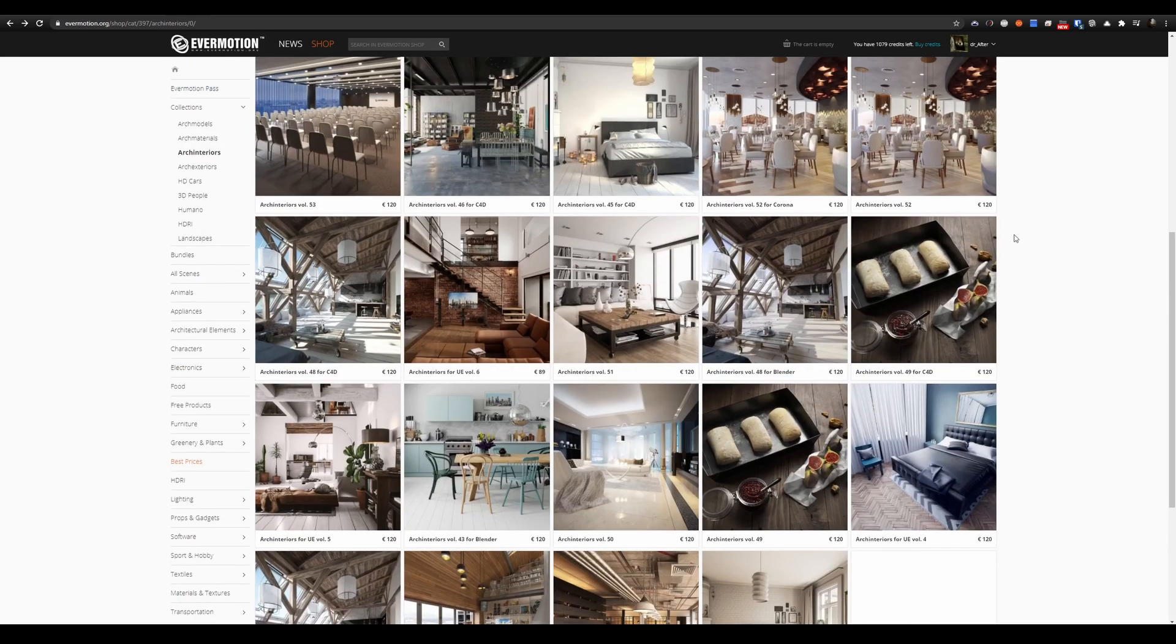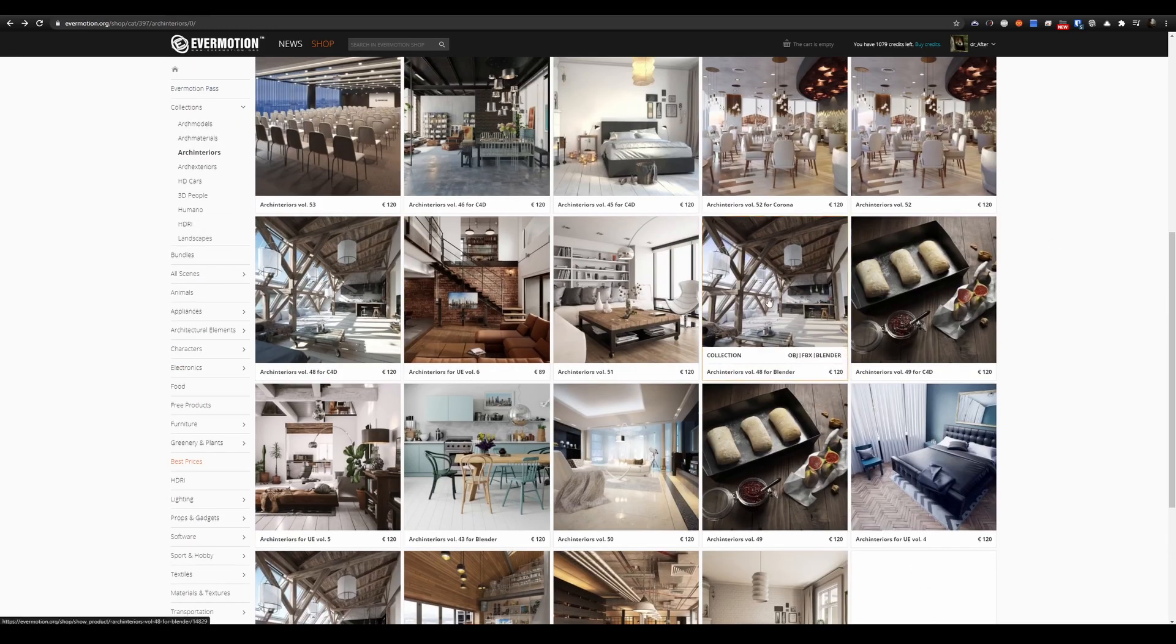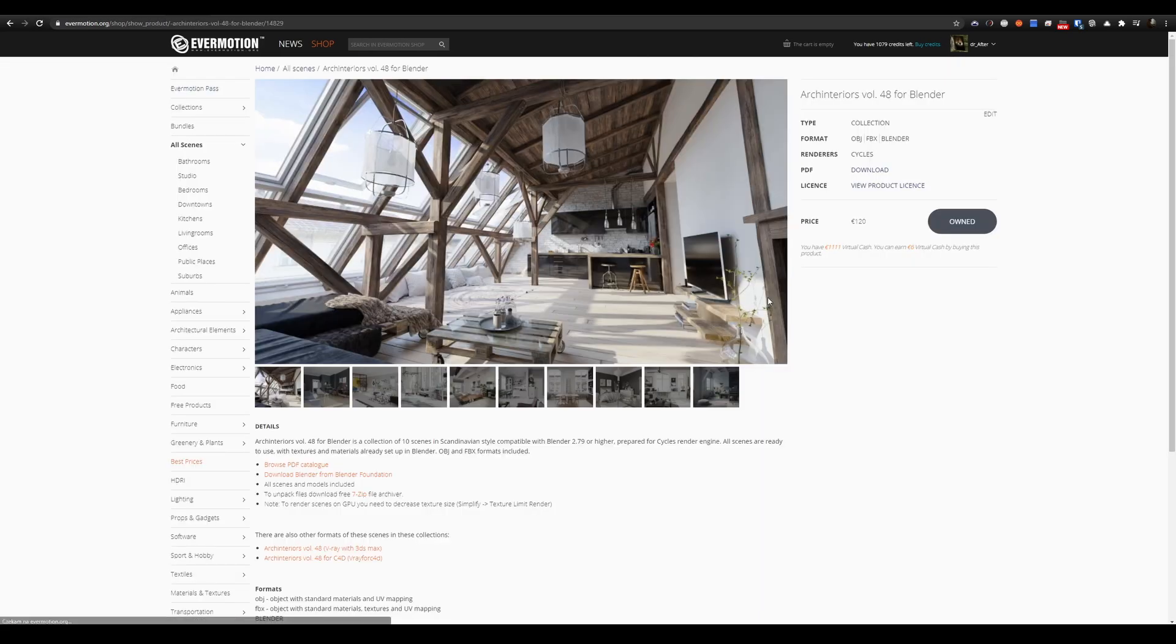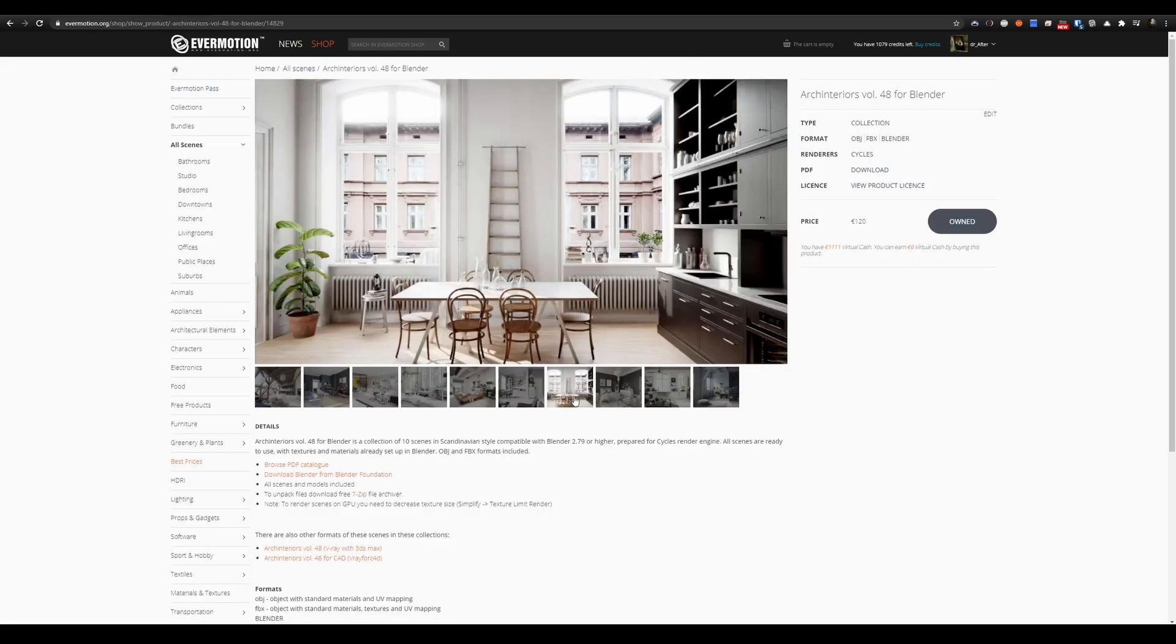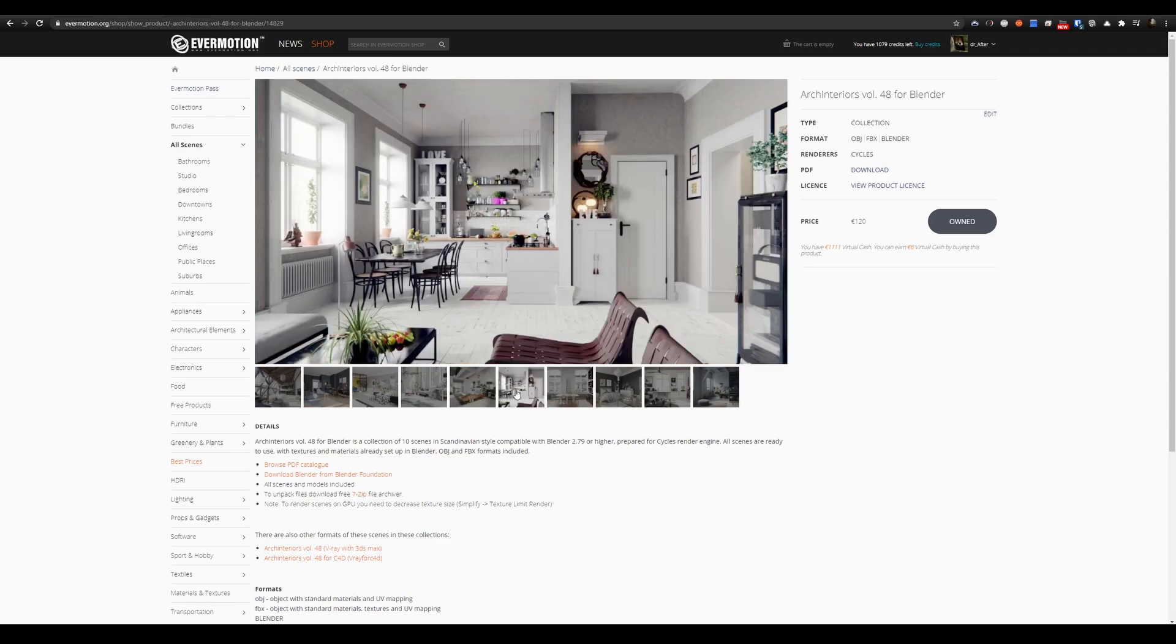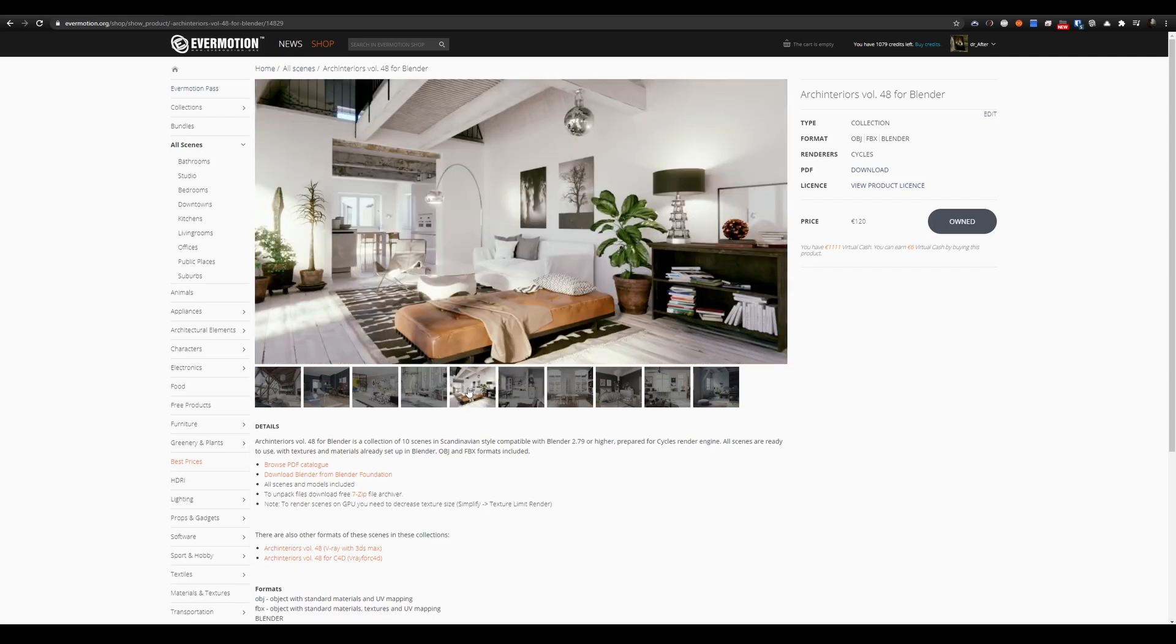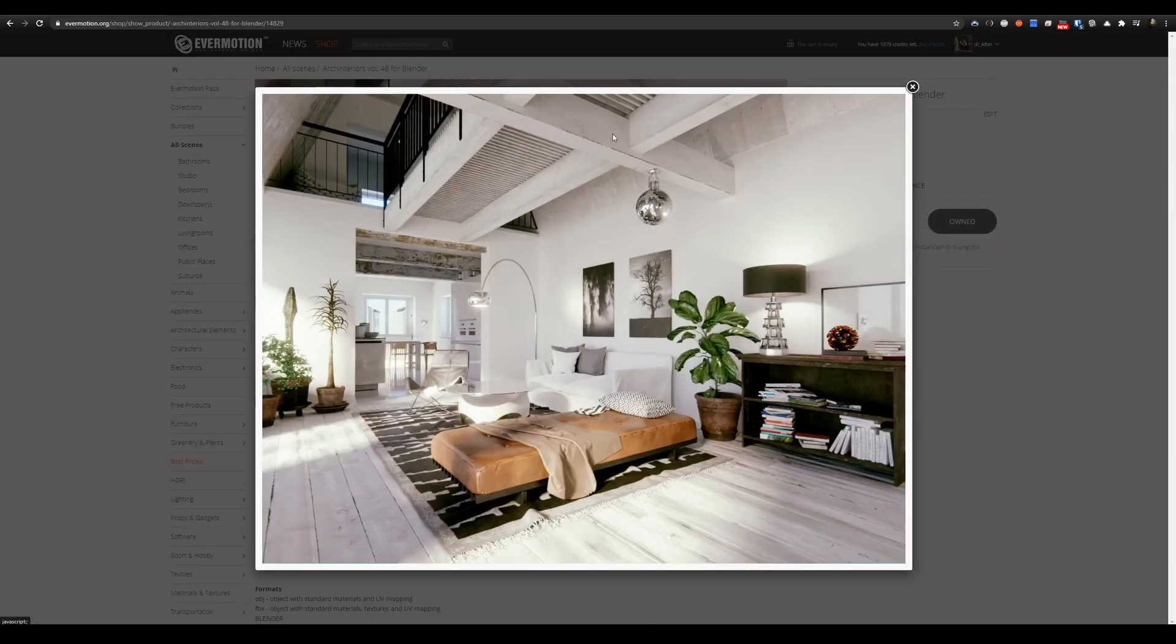I will use ARC Interiors Vol 48 for Blender, scene number 5. It is available in Evermotion shop. You can purchase it in the traditional way or download it with our new Evermotion Pass subscription service.